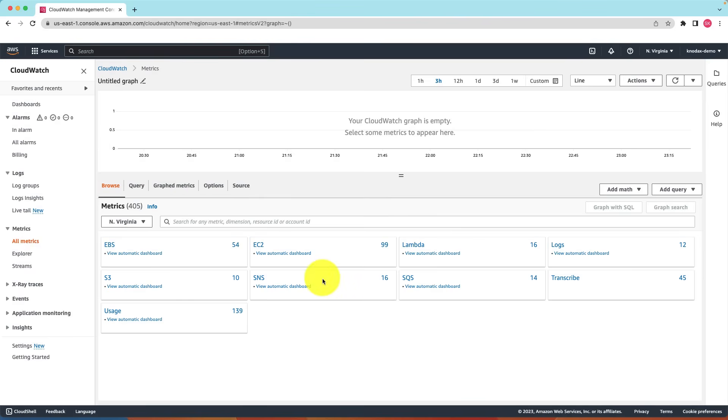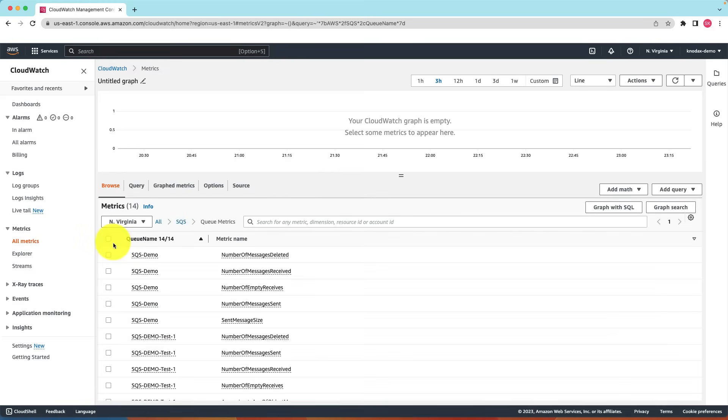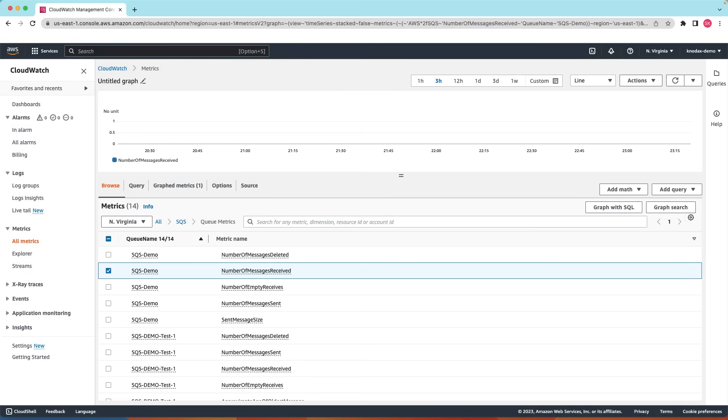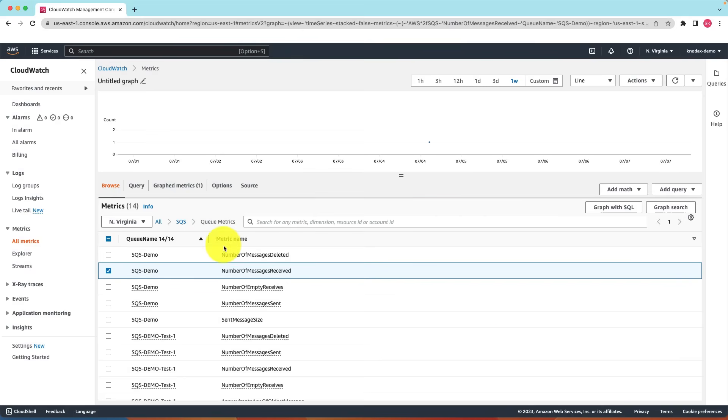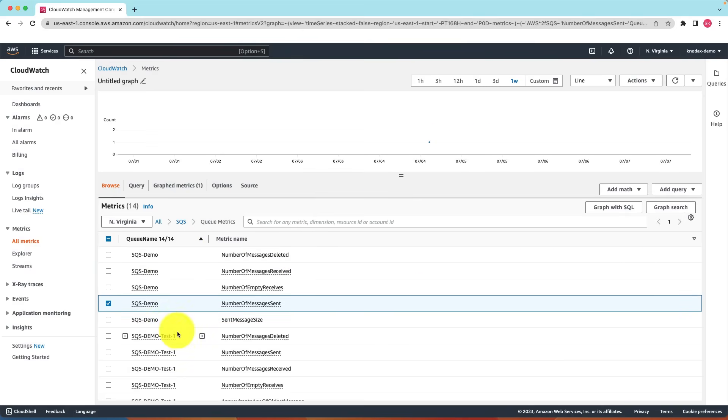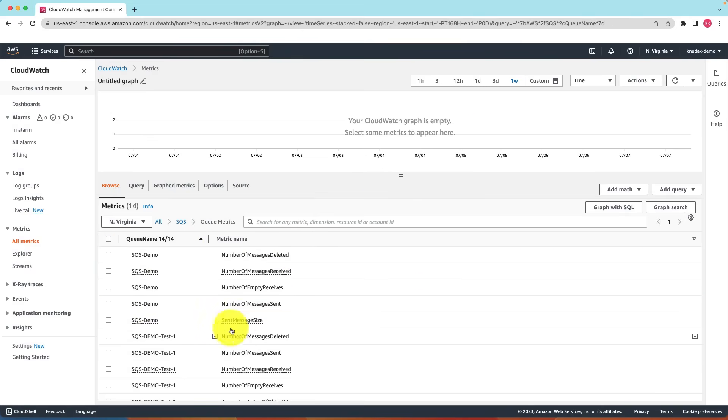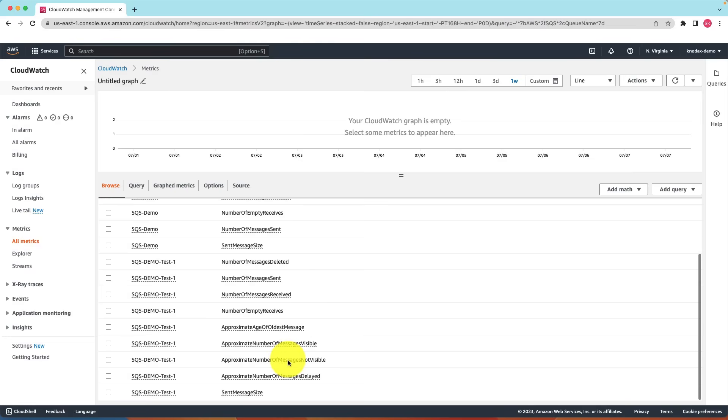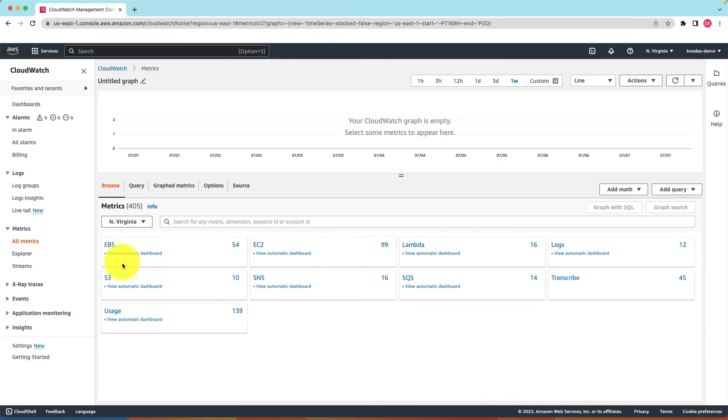For example if I click on SQS I can find SQS metrics. If I select the number of message received metric I can find one data point. Similarly if I select the number of message sent I can see one data point. Other metrics are also available such as sent message size, number of messages deleted and so on. So you can get lots of metrics of SQS.